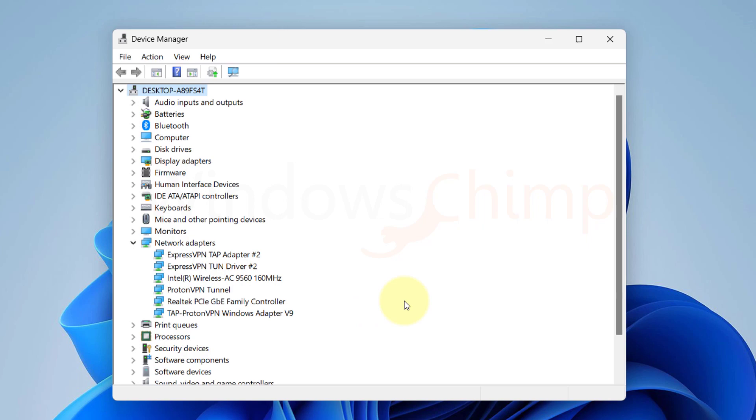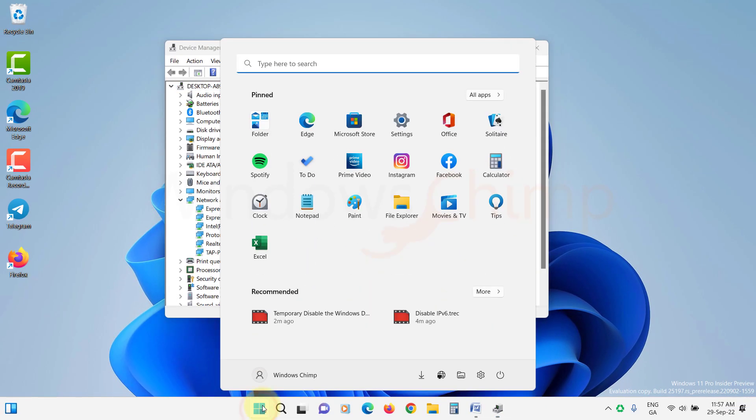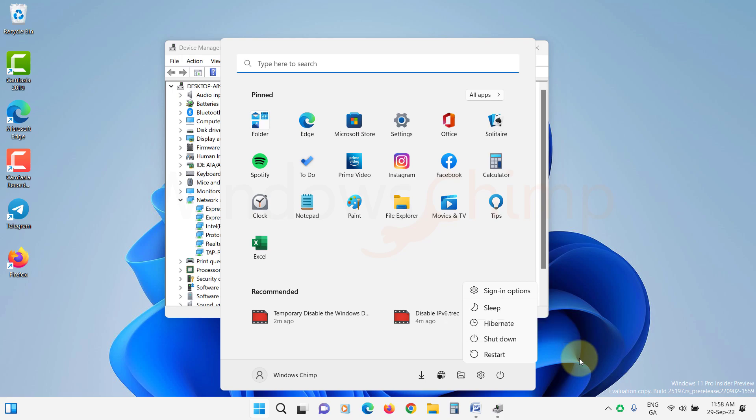After uninstalling, restart your computer. When you restart, Windows will automatically reinstall the drivers for the MiniPorts. Now try connecting to the VPN.